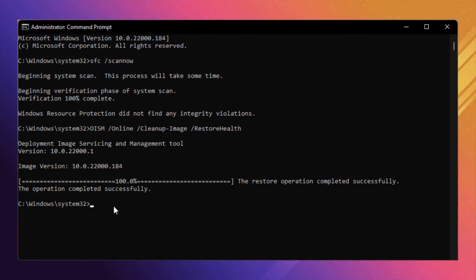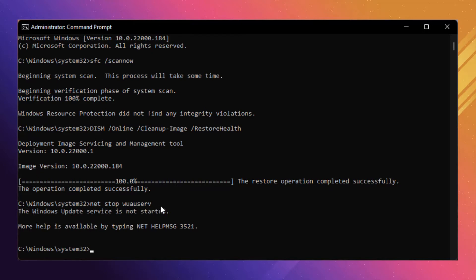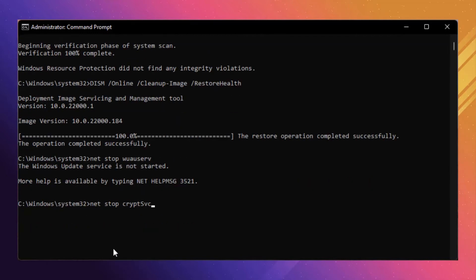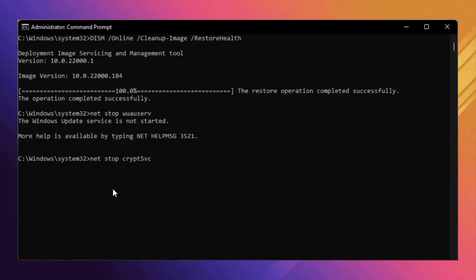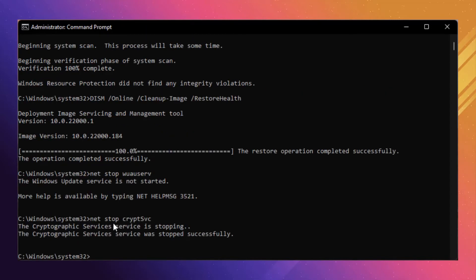Now type the command 'net stop wuauserv' and press Enter. If you see a message like 'Windows Update service not started,' don't worry — it occurs because the Windows Update service is not yet started. Now type the next command 'net stop cryptsvc' and press Enter. The Cryptographic Services stopped successfully.